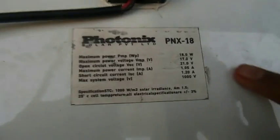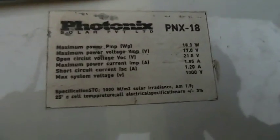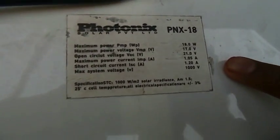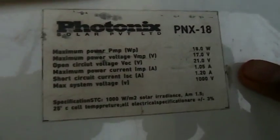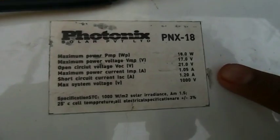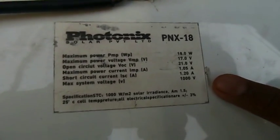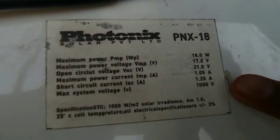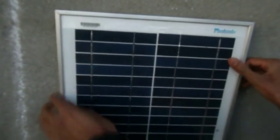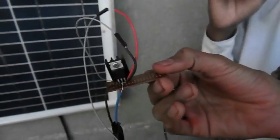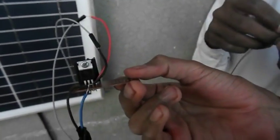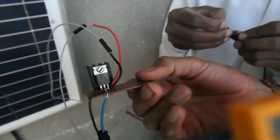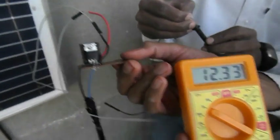This is our solar panel. Its ratings are, its maximum power is 18W, maximum open circuit voltage is 21V, short circuit current is 1.2A. As we are needing only 12V, we have used 7812 regulator IC. Its output is 12V.